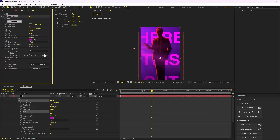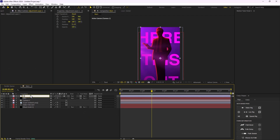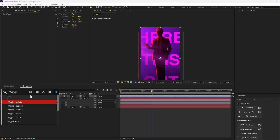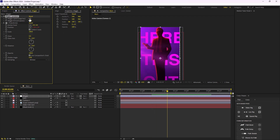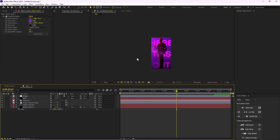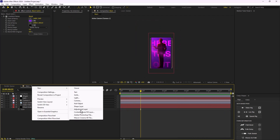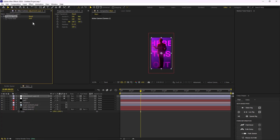Now let's add some depth by adding an adjustment layer — I'll call it 'wiggle' — and add a Wiggle Position expression. The wiggling is too much right now, so let's set the amount to 10, change the speed to 3, and the circles to 5, so we have some subtle wiggling. Let's also increase the background a bit.